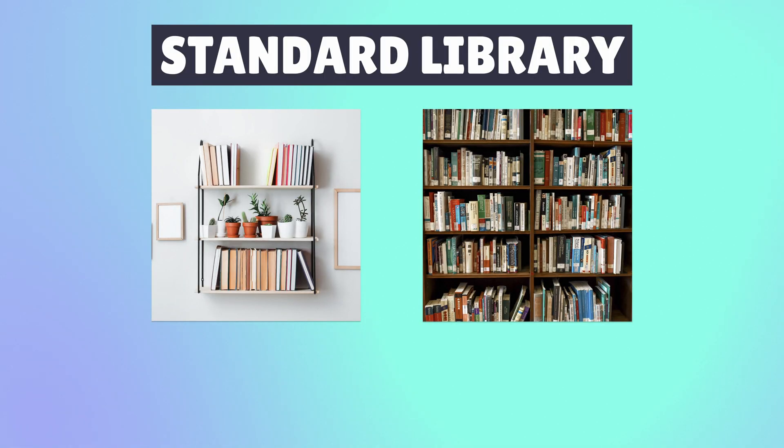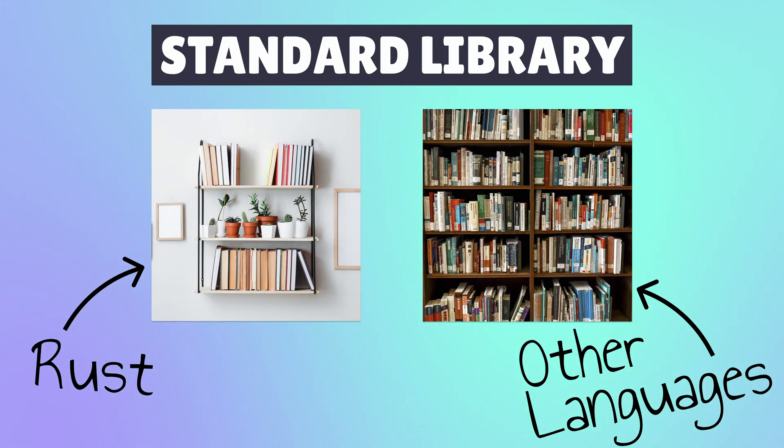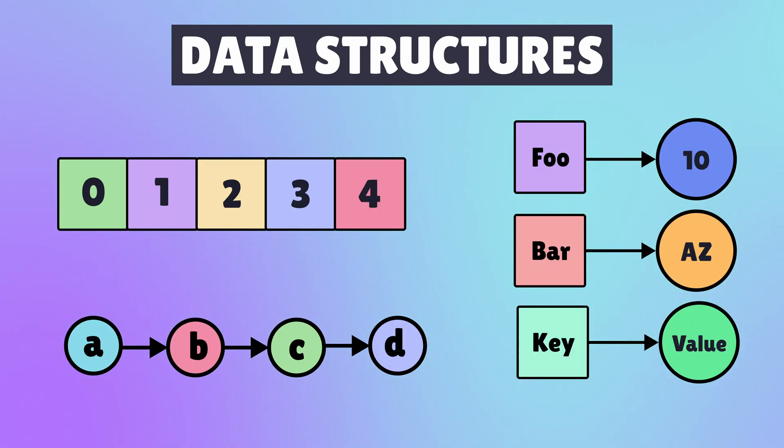The Rust standard library is rather minimal when compared to other languages, but this minimalism is by design. The standard library does provide some common data structures that most developers will find useful.